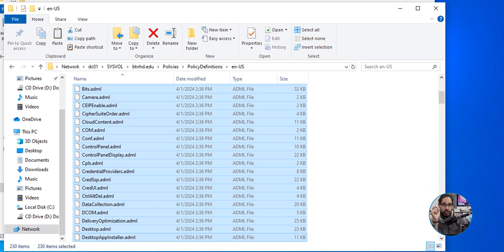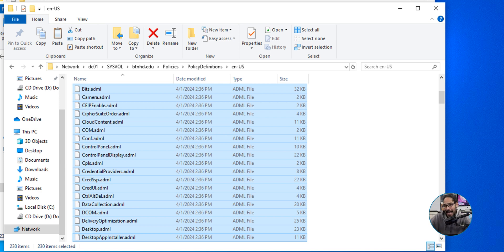One thing I forgot to mention — make sure you back up your PolicyDefinitions folder first. For me, my PolicyDefinitions folder lives inside the C drive of my domain controller, so that serves as my backup. But if you already had a PolicyDefinitions folder in SYSVOL, back that up before you replace it with the new templates. And that's it — hopefully you guys enjoyed this video, catch you on the next one, peace out.